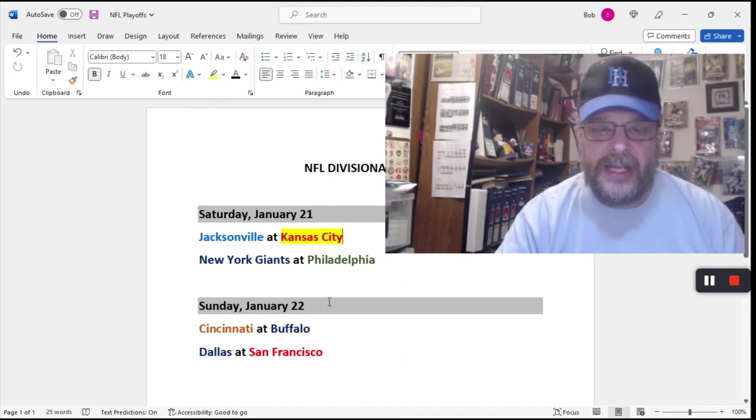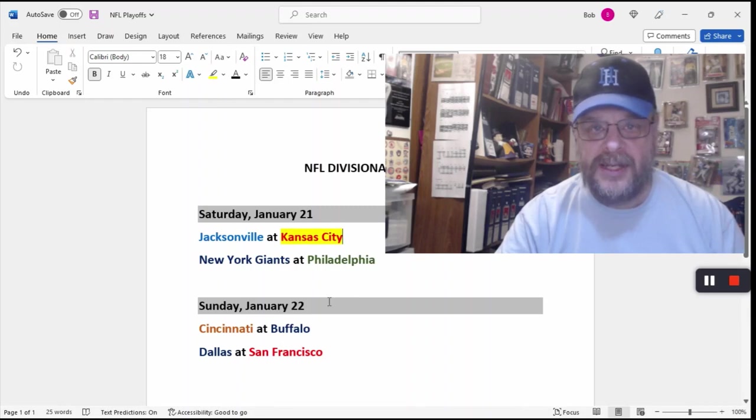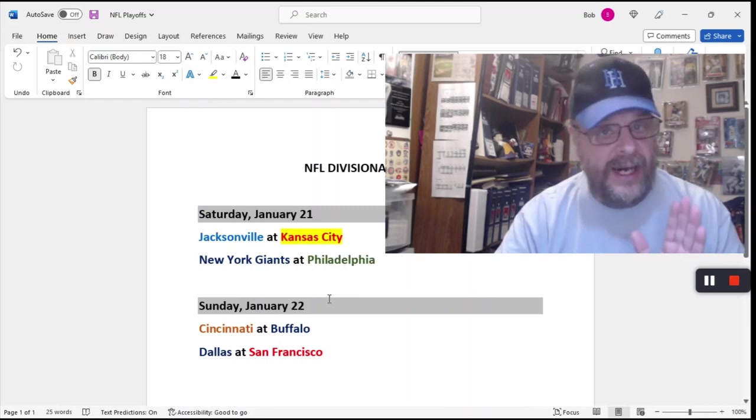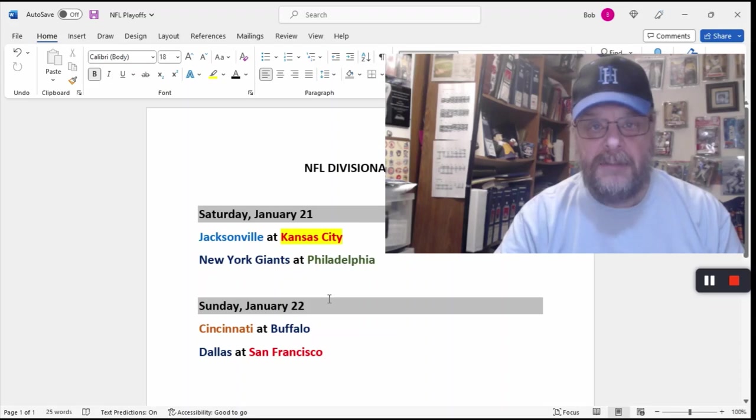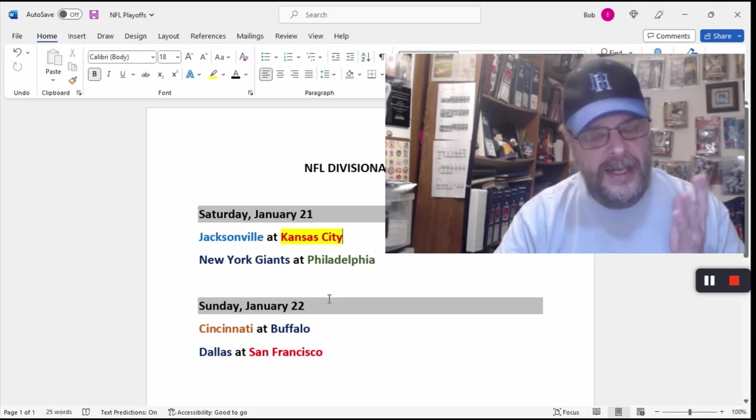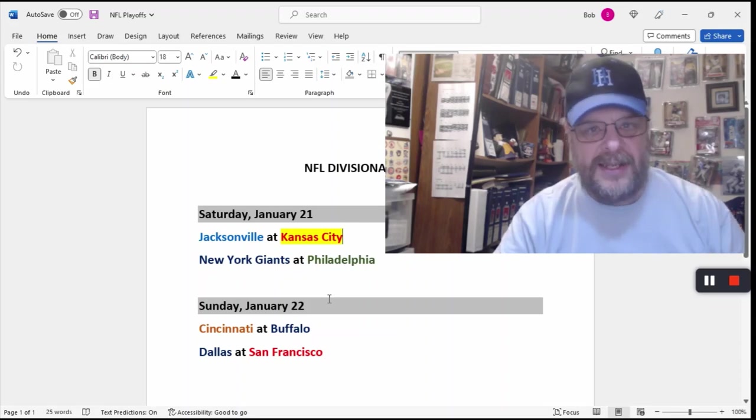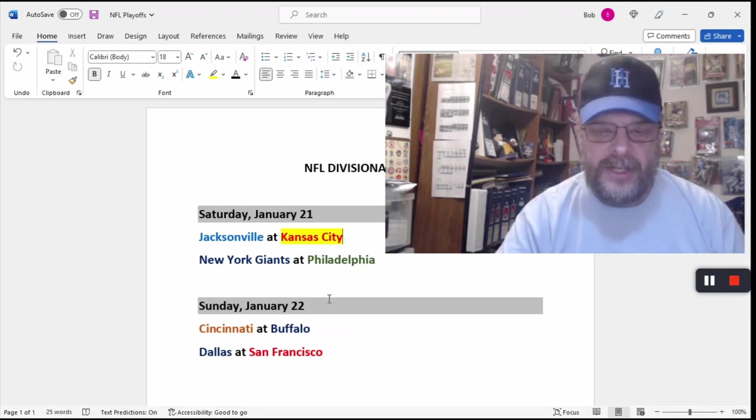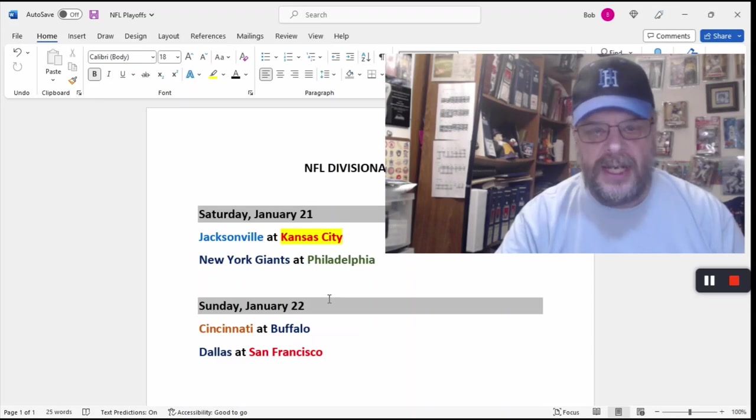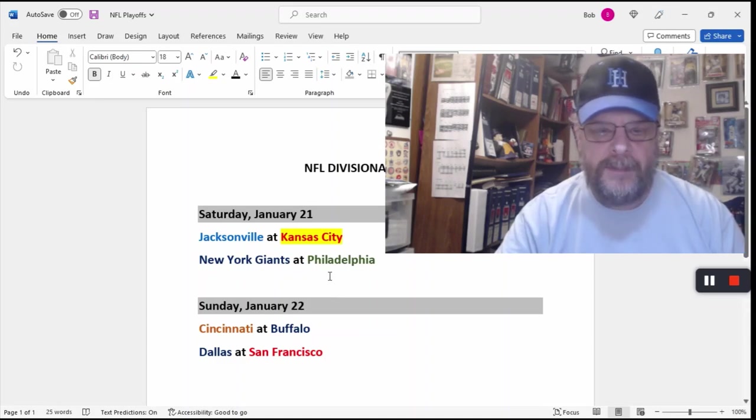And in the Jacksonville-Kansas City game, I am going to go with Kansas City. So let's take Kansas City to win that one. I don't think that this one is going out on a limb. The Jacksonville Jaguars are hot. They are a hot team. They have a good offense. But I think Kansas City is a bit too much for them. So we're going to take Kansas City in that one.